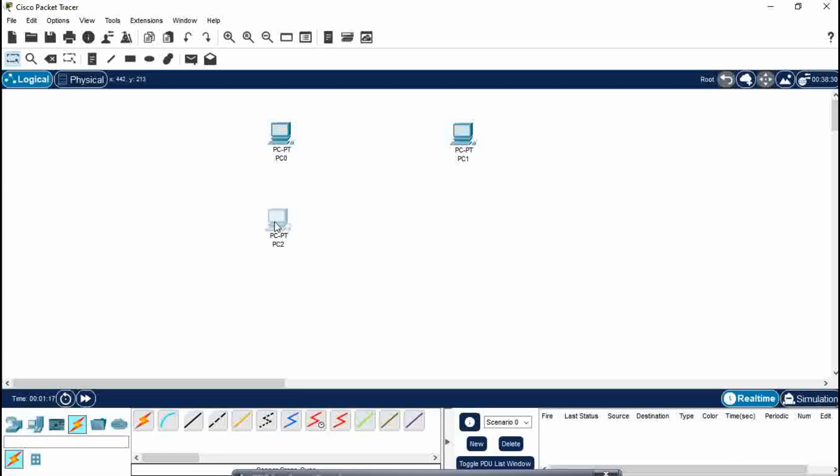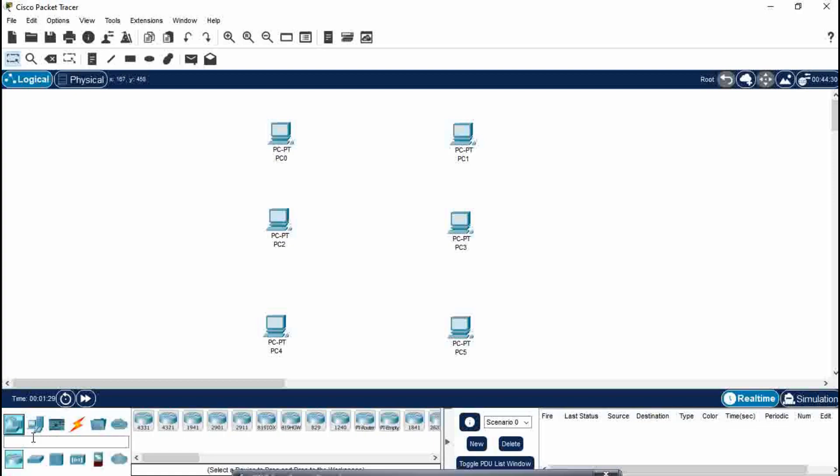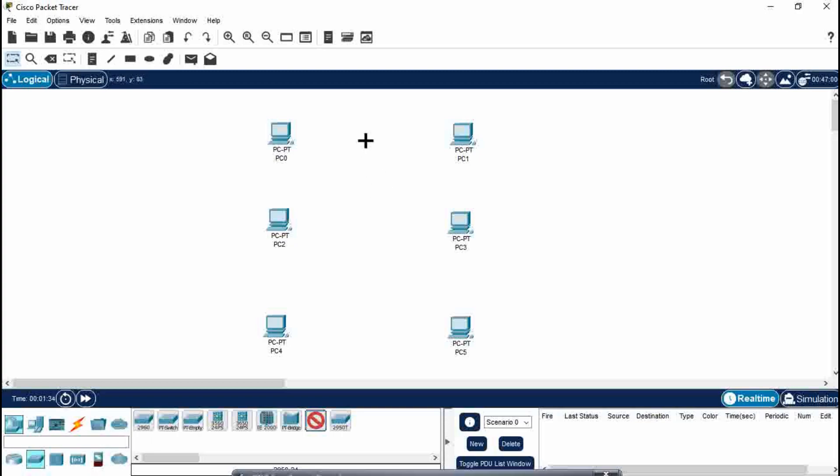So I am going to take here six PCs. I have taken six PCs and now a networking device that you need to select here is switch. You can press Ctrl and select switch so that it automatically comes.